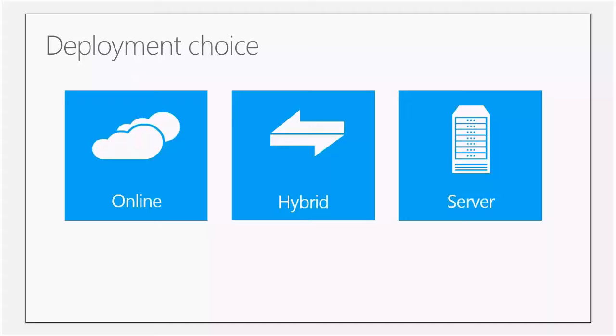So it means if a customer has Lync 2013 on-prem and they move to Skype for Business, they will not be able to use all the features until they enable Hybrid configuration.